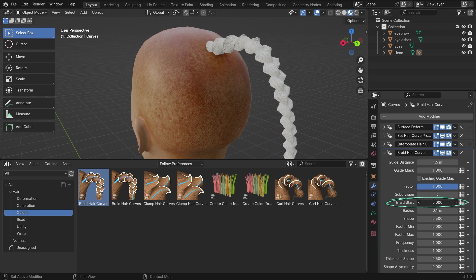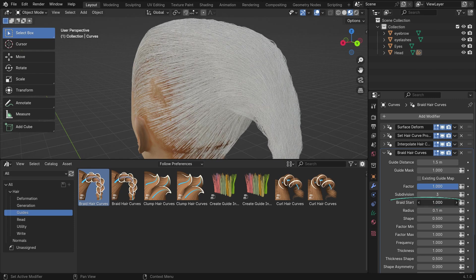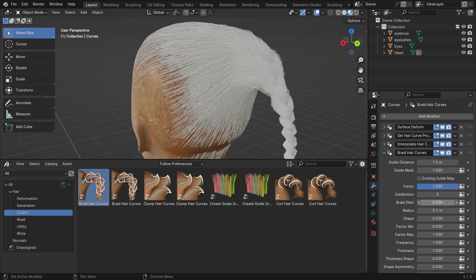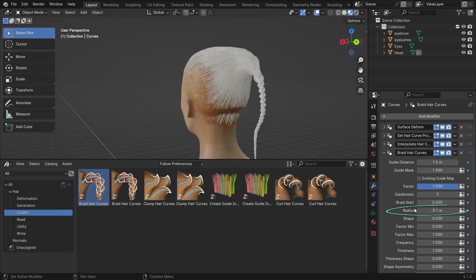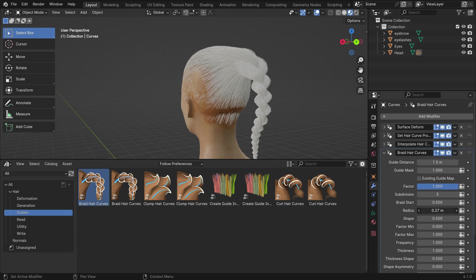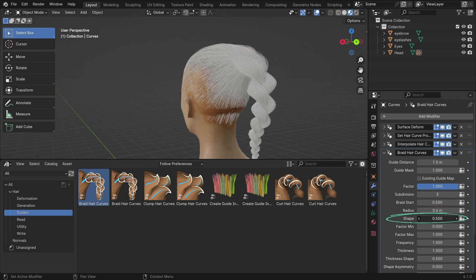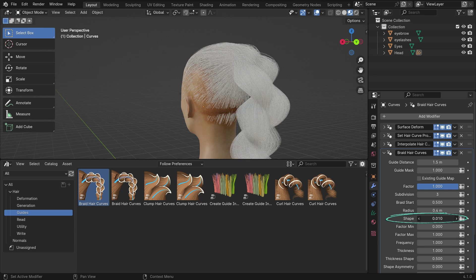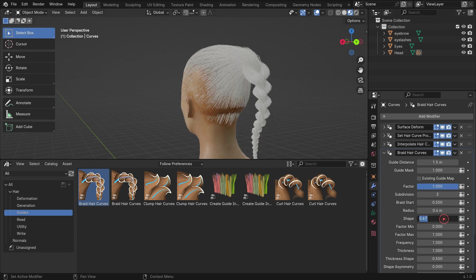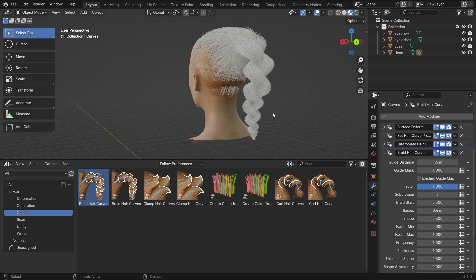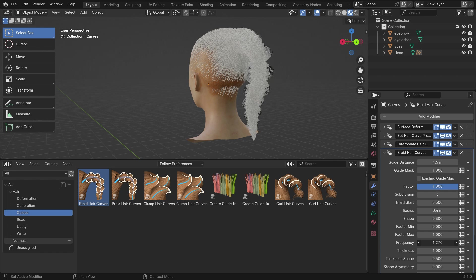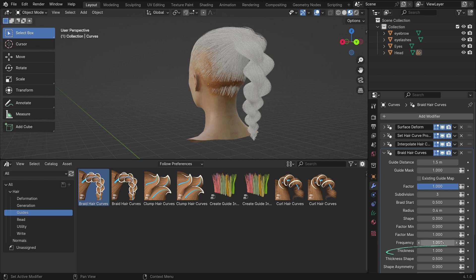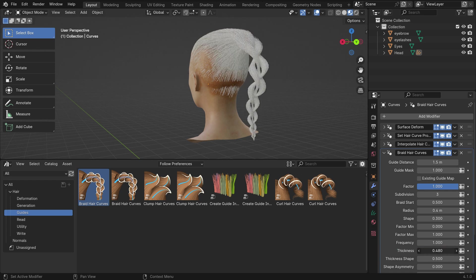The braid start value controls the distance from the hair roots where the curve begins to braid. Set the braid start value to 0.5. The radius value is the overall radius of the braids. Set the radius value to 0.4. The shape value is the shape of the braid radius along each curve. Set the shape value to 0.3. The frequency value controls how frequent the braids will be. Set the frequency value to 1. The thickness value controls the thickness of each strand of hair. Set the thickness value to 0.6.